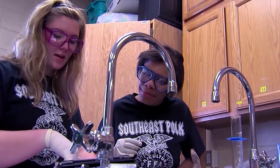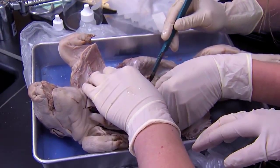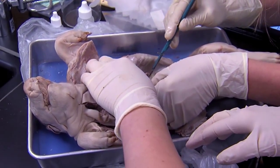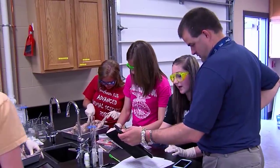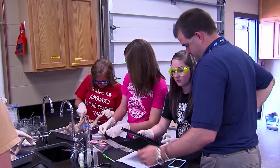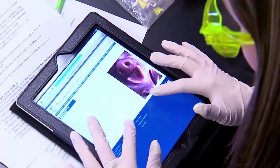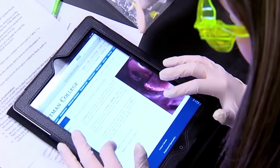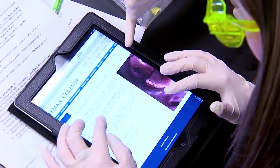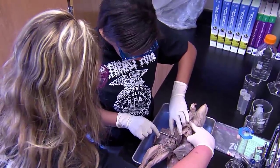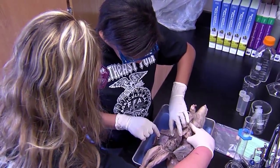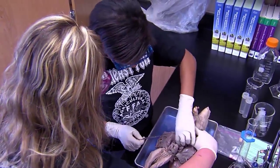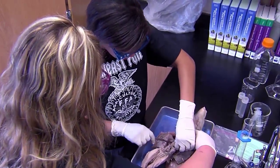In the Dissecting Pig Lab, we're basically looking at body structures, taking a look at the physical makeup of those fetal pigs. They've been injected with dye so the students can see the veins and the arteries.